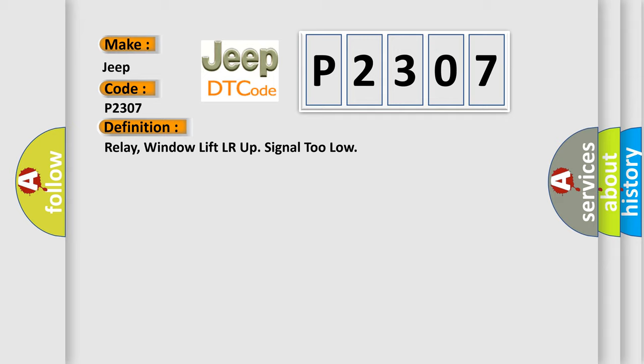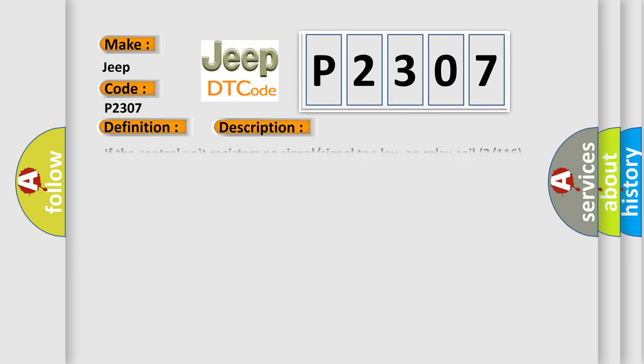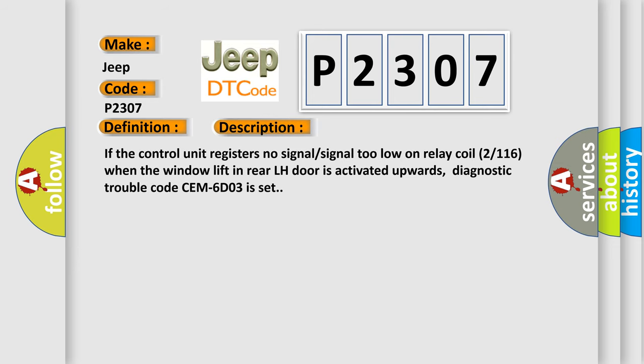And now this is a short description of this DTC code. If the control unit registers no signal or signal too low on relay coil 2116, when the window lift in rear LH door is activated upwards, diagnostic trouble code CEM6-D03 is set.